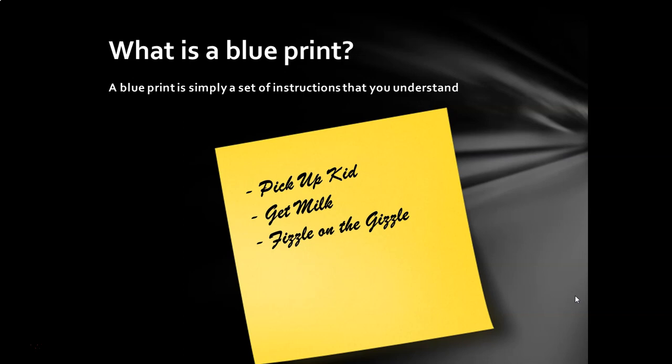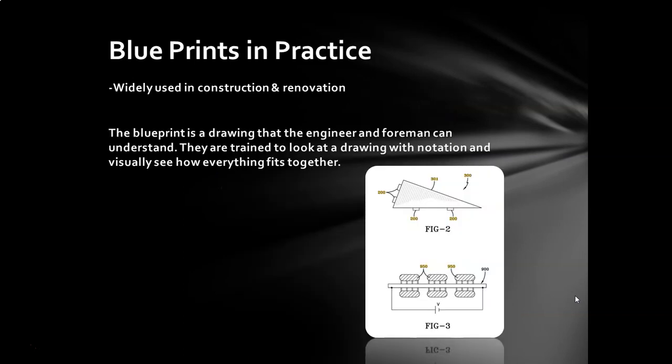Fizzle the jizzle. What does that mean? I don't know. I didn't write this note. But had I wrote this note, I would know probably pretty easily whose kid I'm supposed to be picking up, what kind of milk and where to get it, and what the hell fizzle on the jizzle means. Basically, blueprints are used everywhere. They are a standard practice in the construction and renovation industry. It's simply a drawing that denotes certain markers that the person is trained to understand. And that's what I'm going to help you do with passwords.